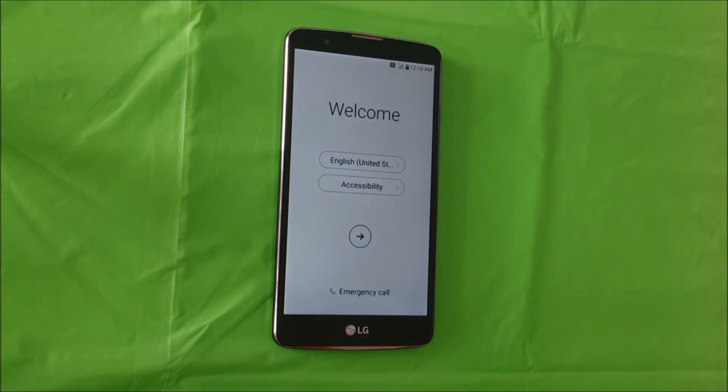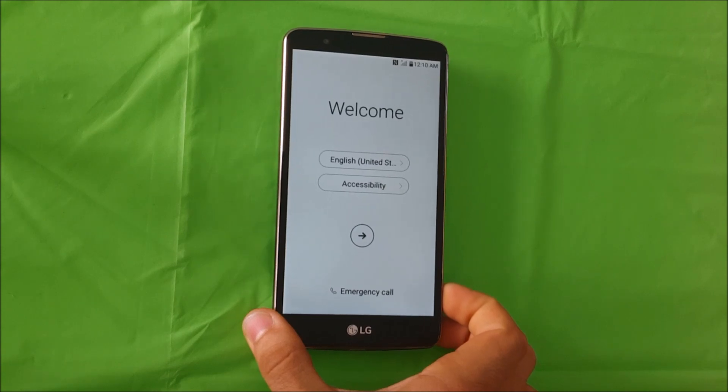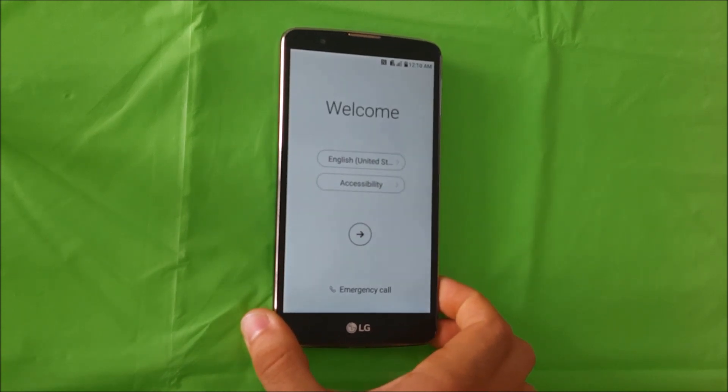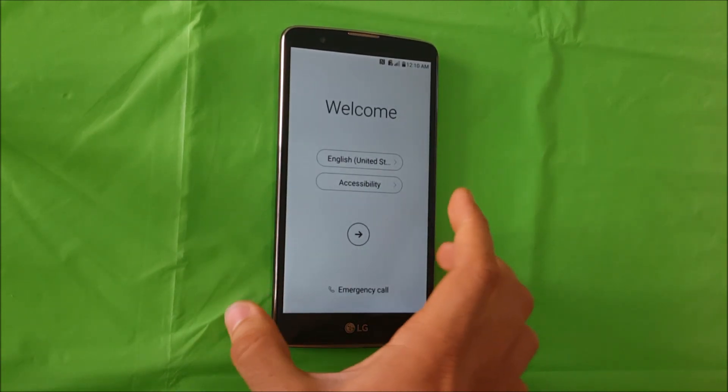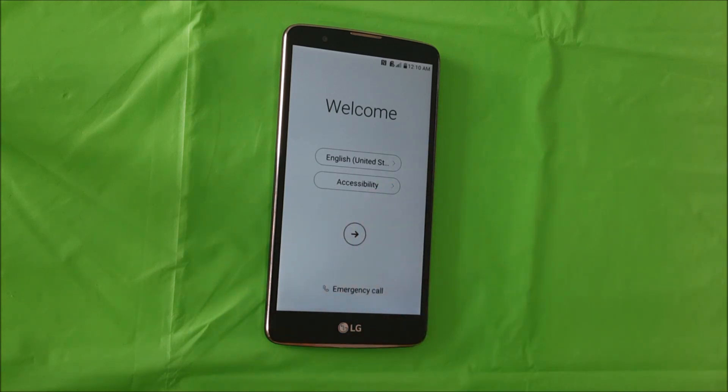As you can see, the phone has been reset back to its factory condition and it is at the initial setup of the phone. And here you will go through all of the options to get the phone set up.